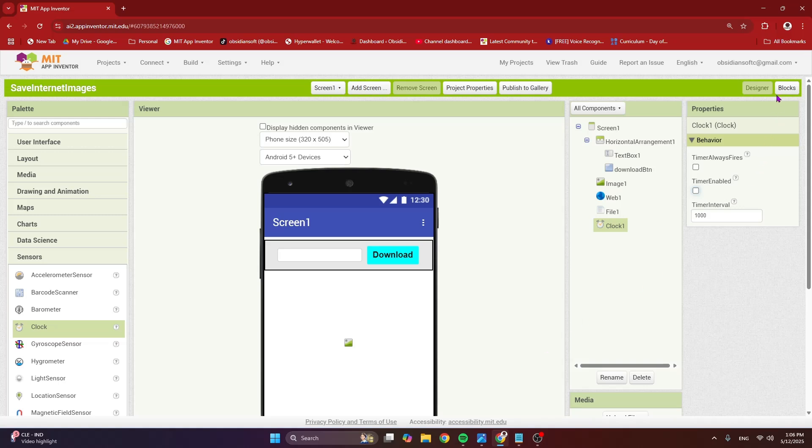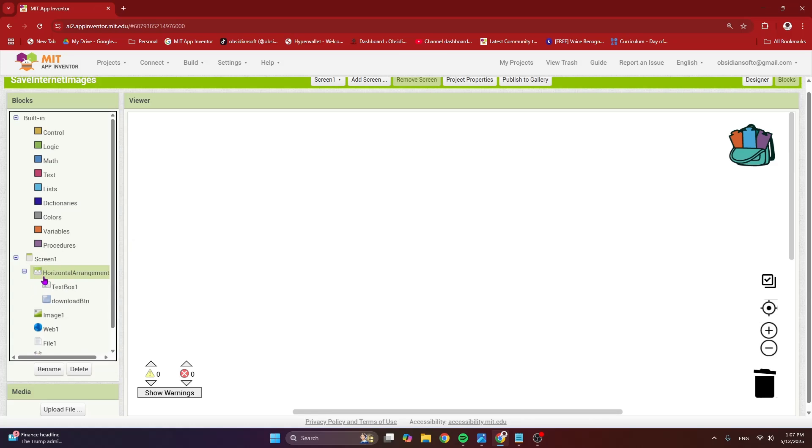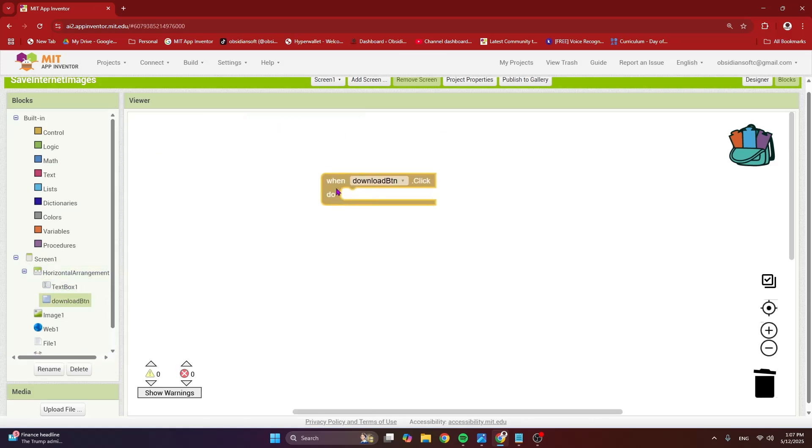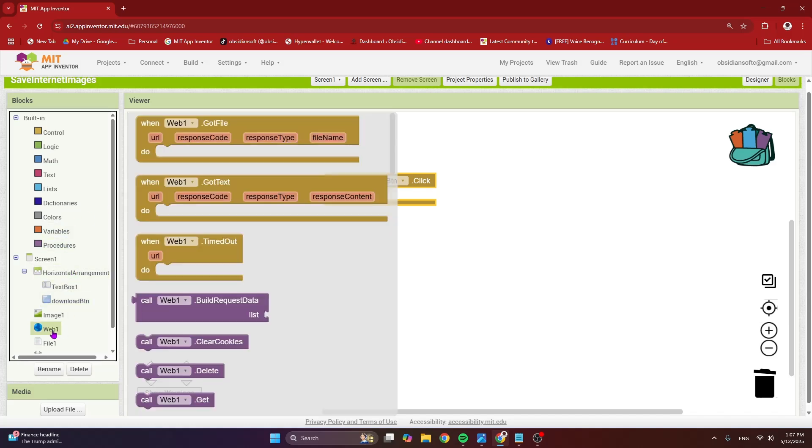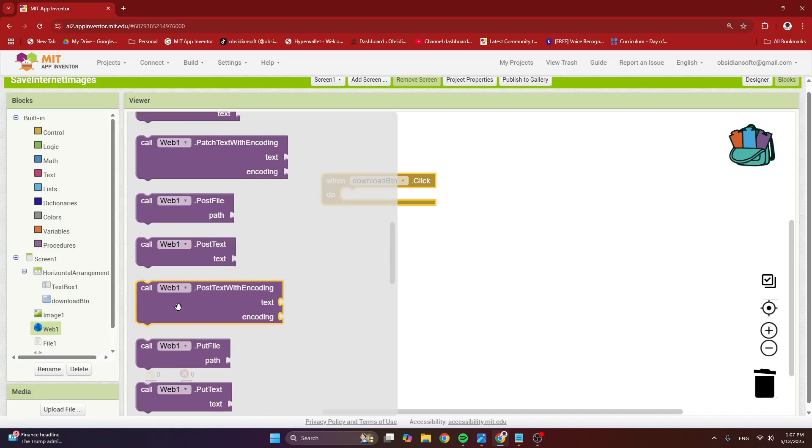So let's go to the block section. Here, just get the download button click event. And we are going to call any web API to get an image. And it could be your QR code generator API. And in my case, I'm going to call DiceBear. So for that, I'm going to set my web components URL.